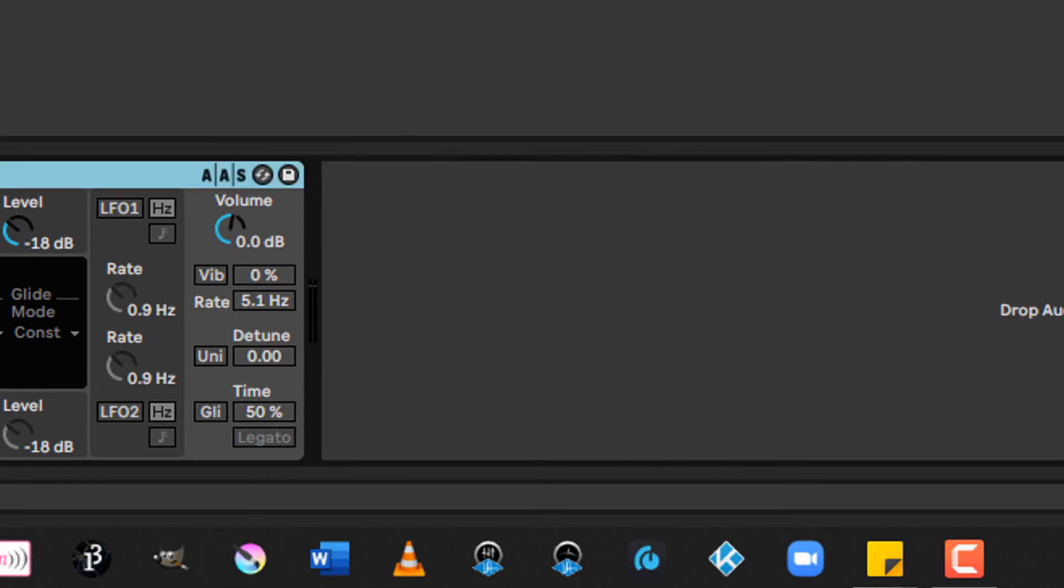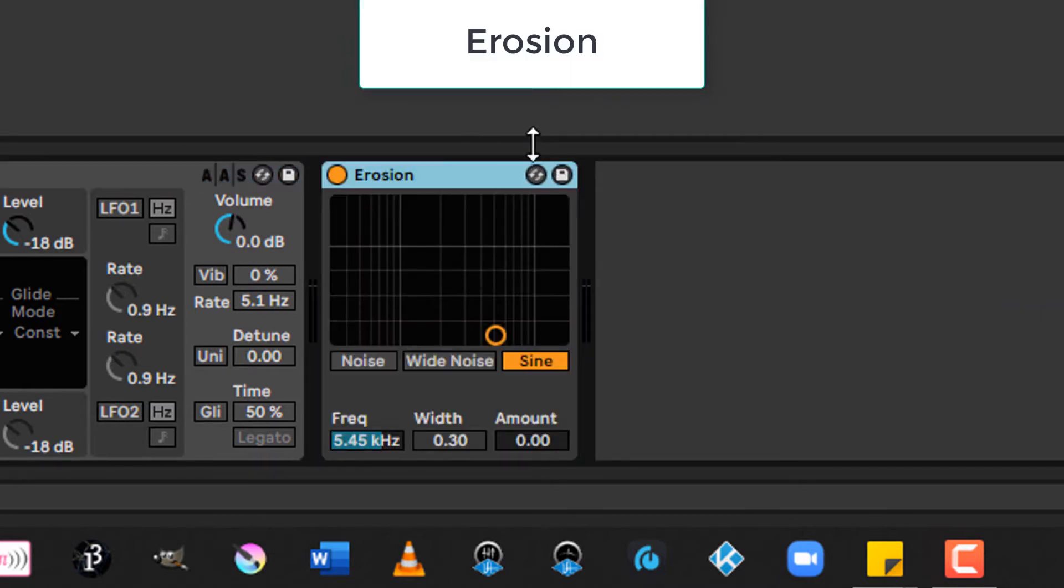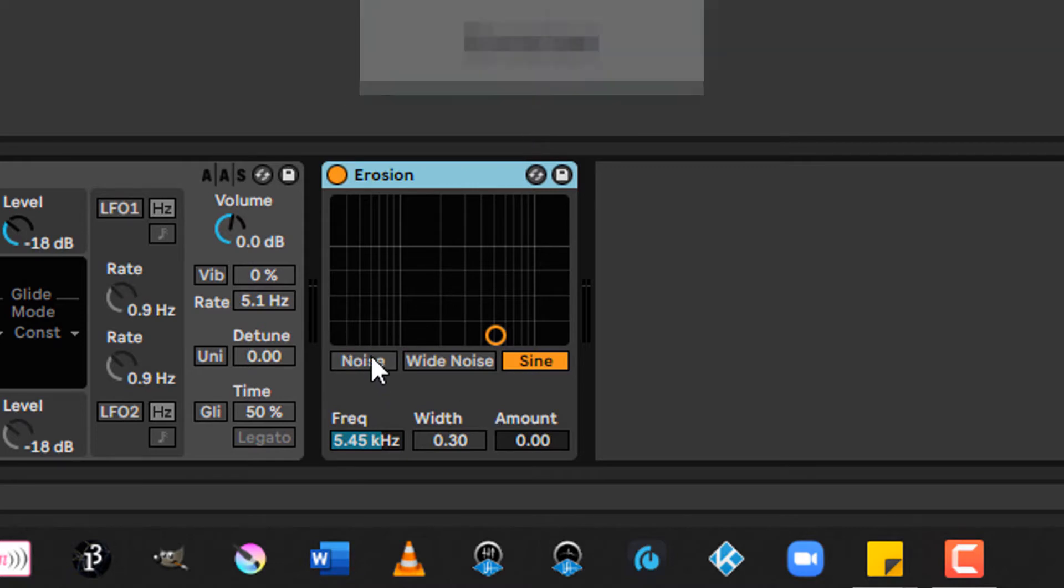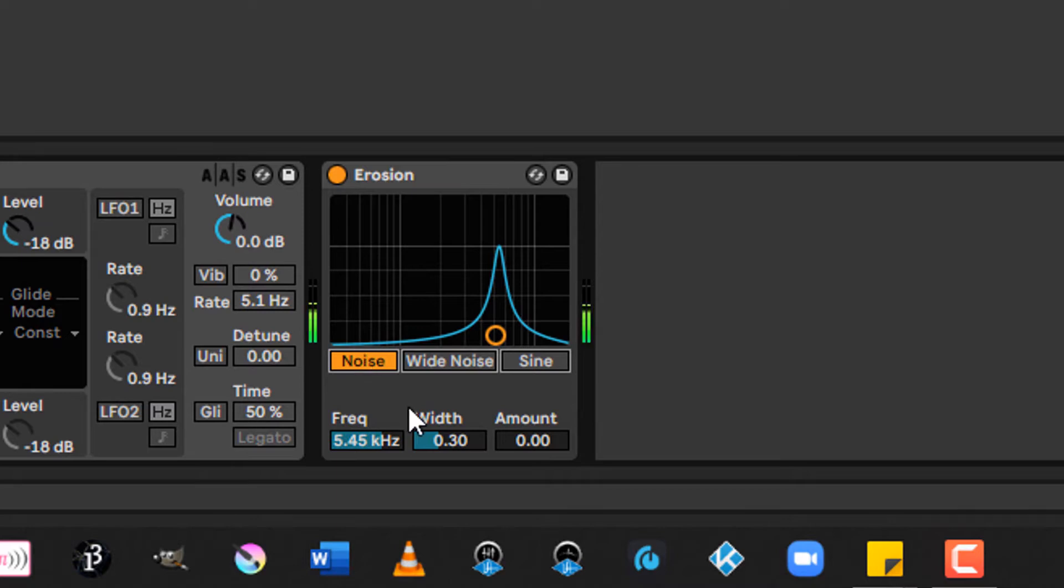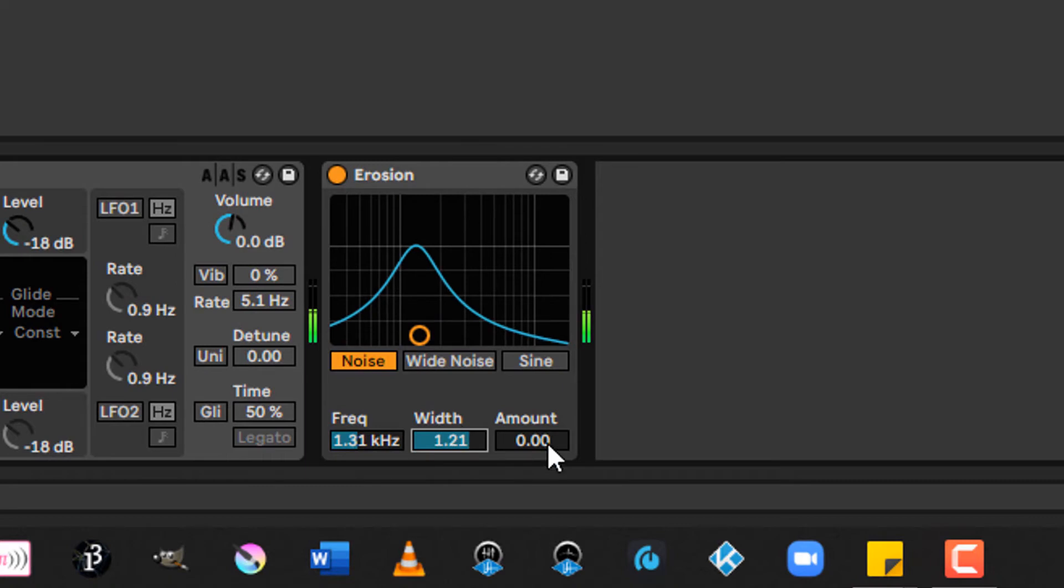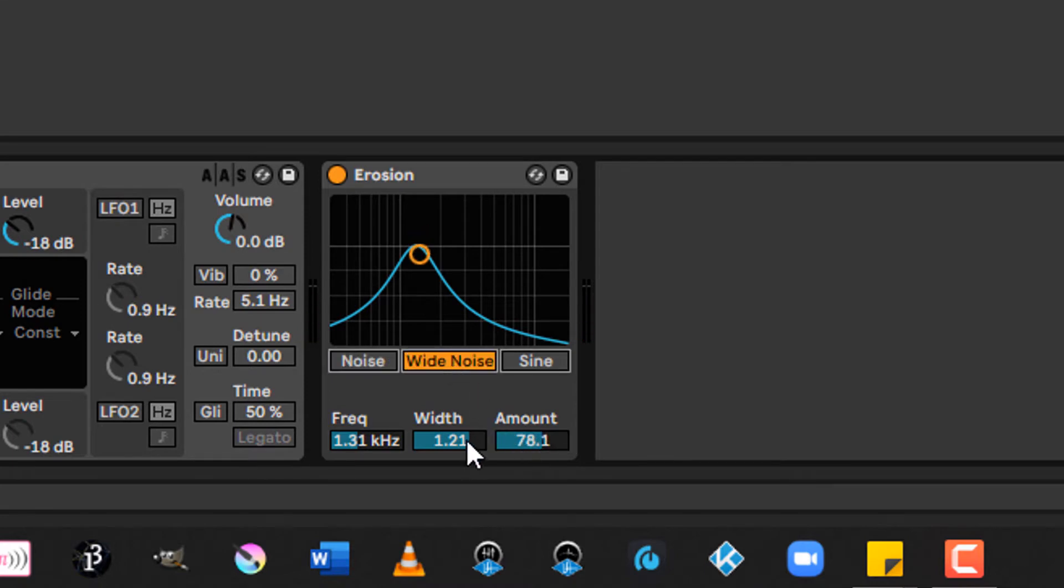Next up, let's take a look at erosion. So erosion is a signal degrader. You can select the type of noise, wide noise, or sine, and then give it a frequency with an amount. This will modulate the input. You can hear as I increase the amount, I get just a little bit of extra dirt in the sound. And that changes dramatically based on what sound type I'm using. That means noise, wide noise, or sine.